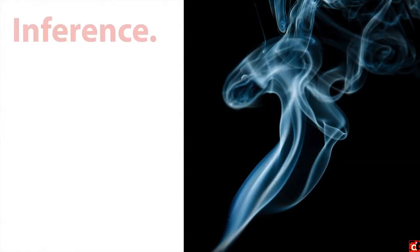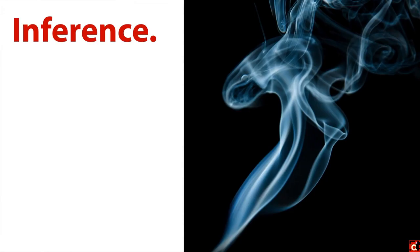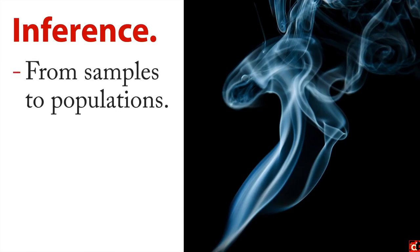Next there's inference. I've got smoke here because you can infer things about the wind and the air movement by looking at patterns in smoke. The idea here is that you're trying to take information from samples and infer something about a population. You're trying to go from one source to another.